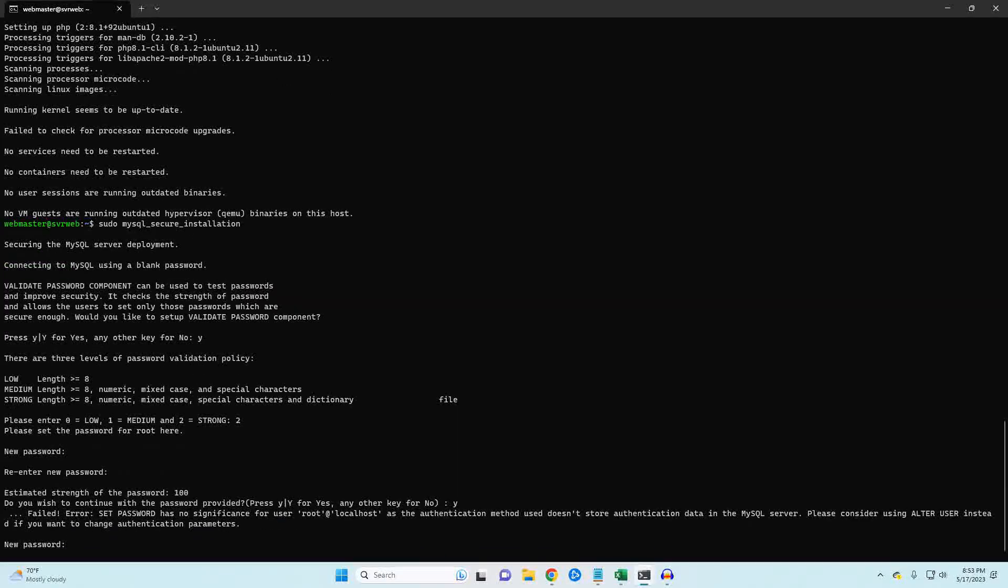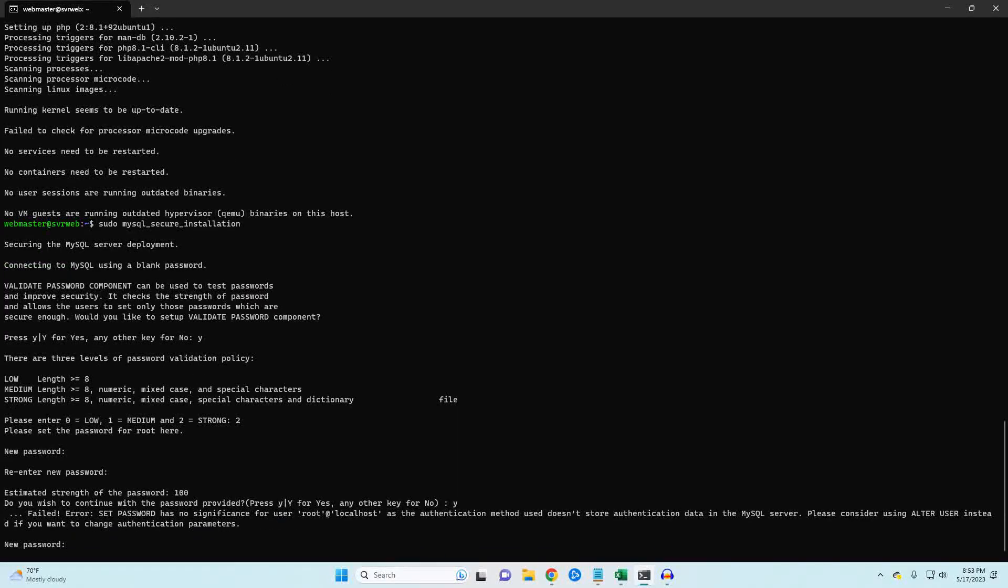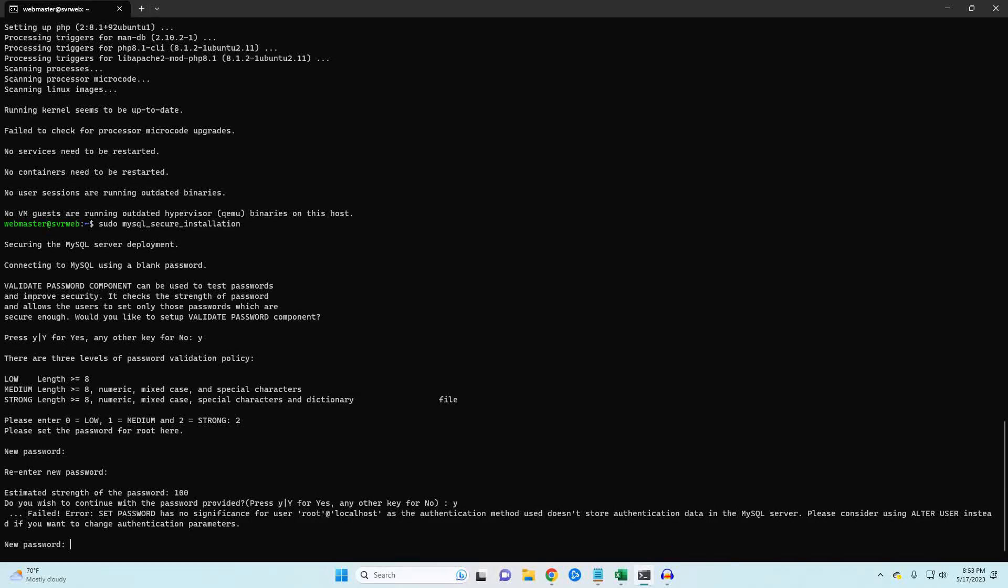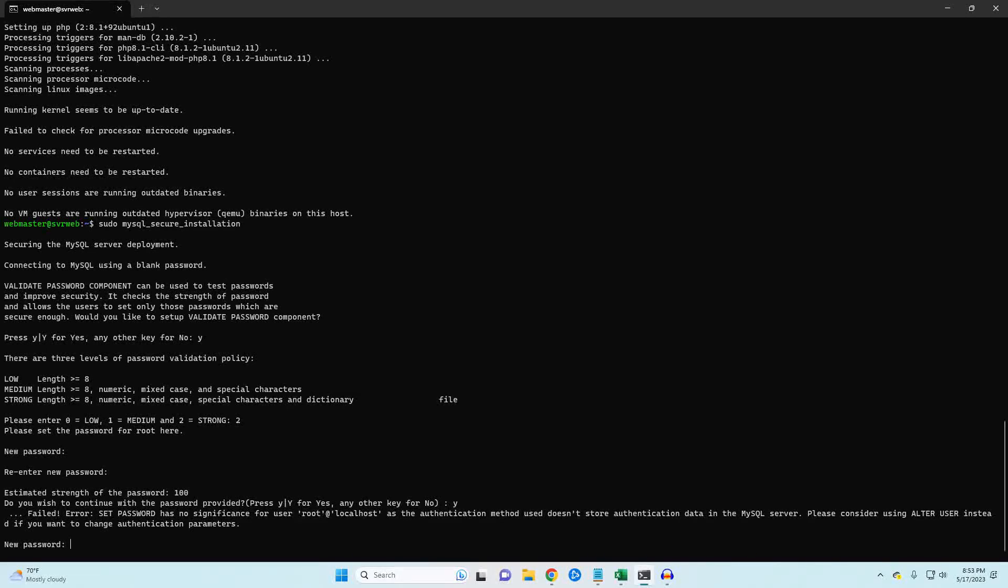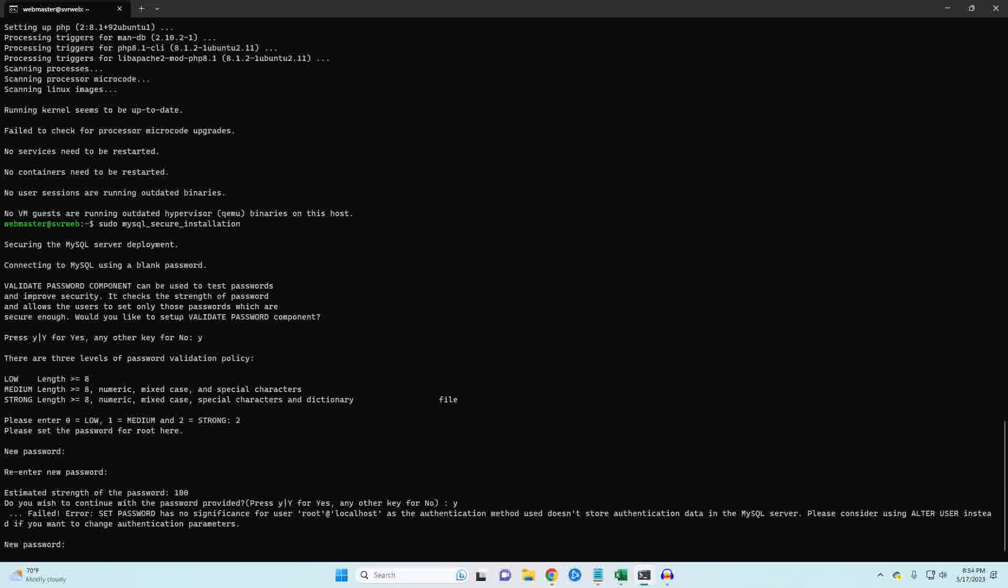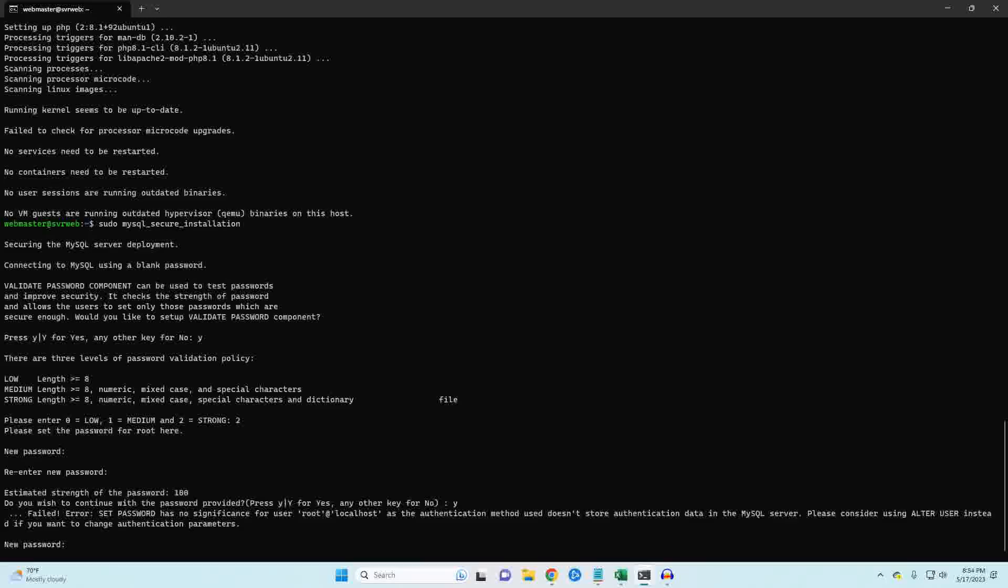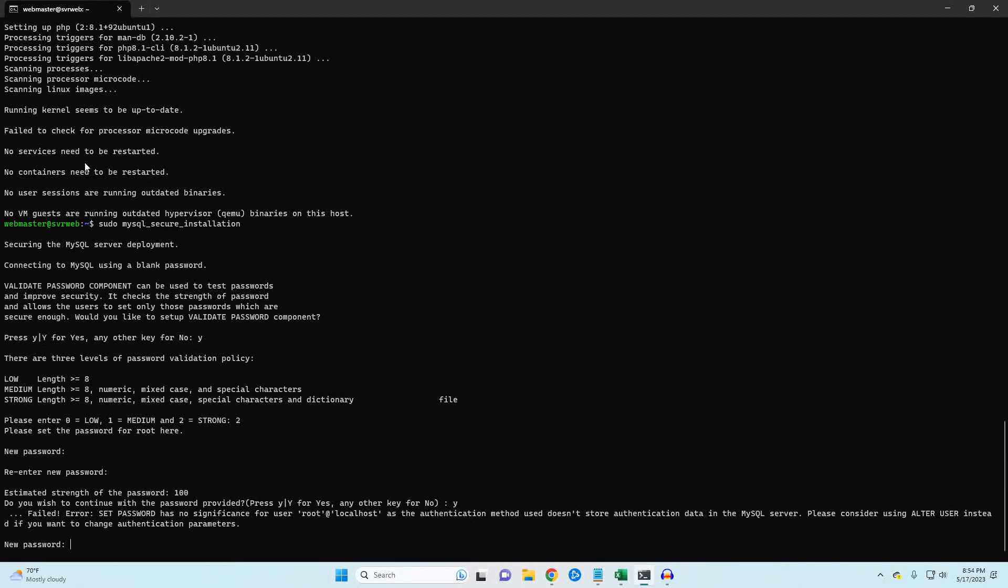If you get a failed error like I did here, you'll need to manually set the password. First, to get out of this loop, you will need to either reboot your Linux machine or, if you're SSH'd in like I am, close out the SSH window and reconnect.